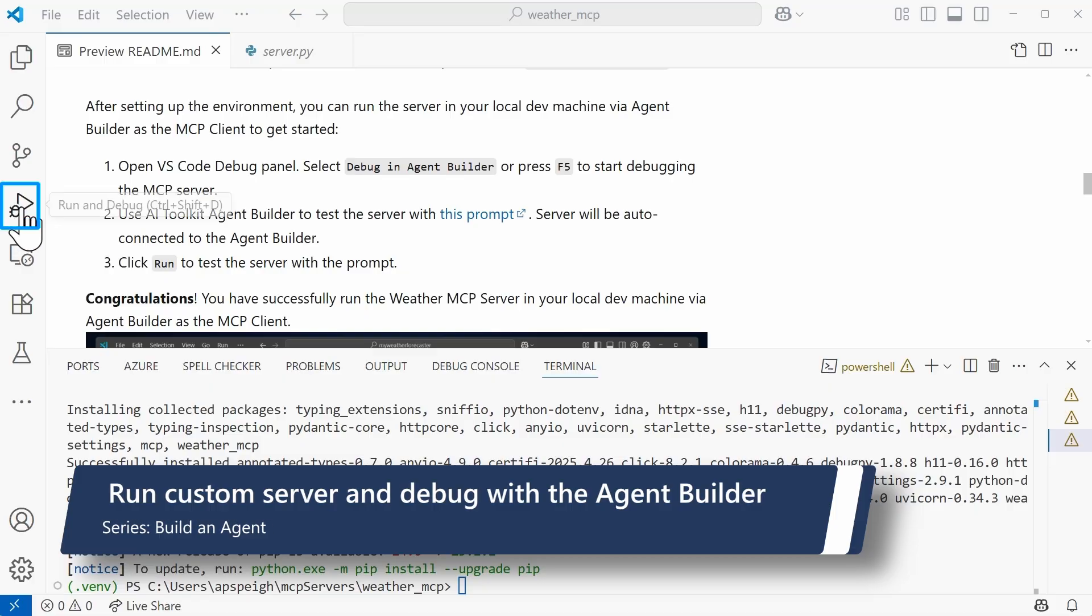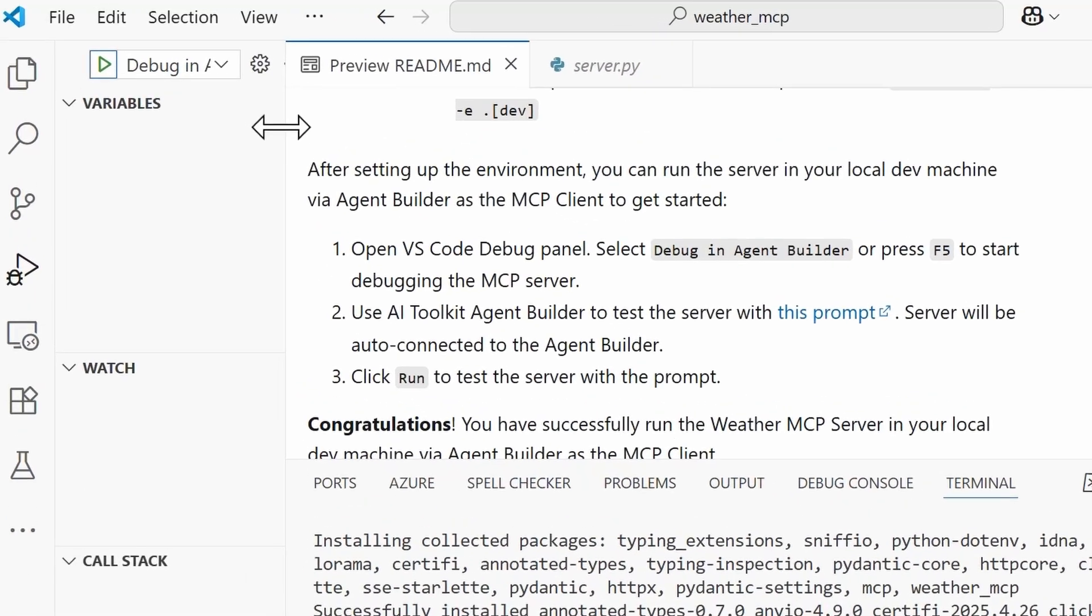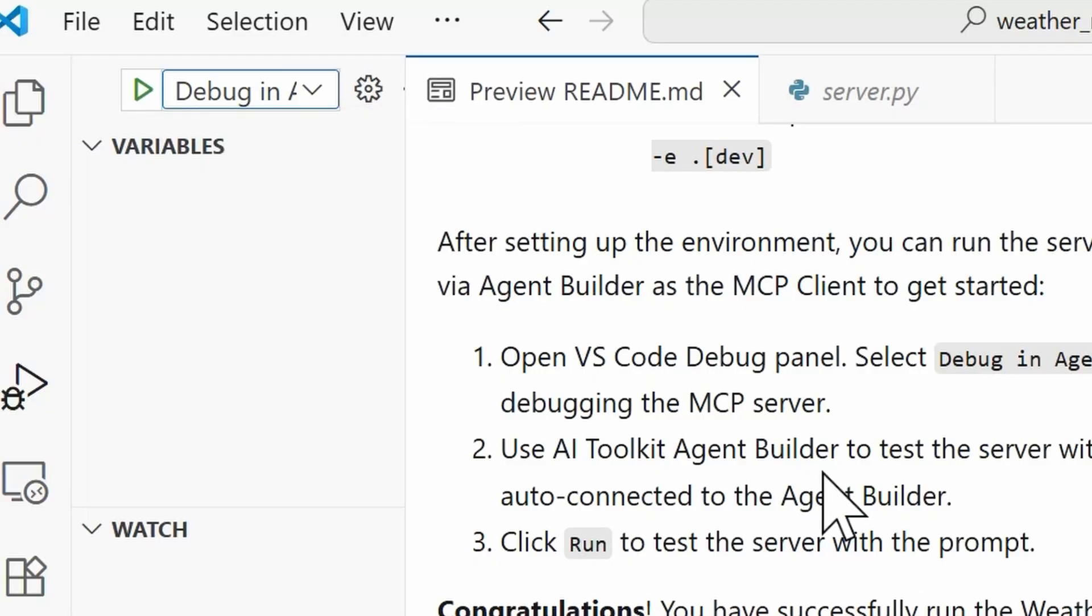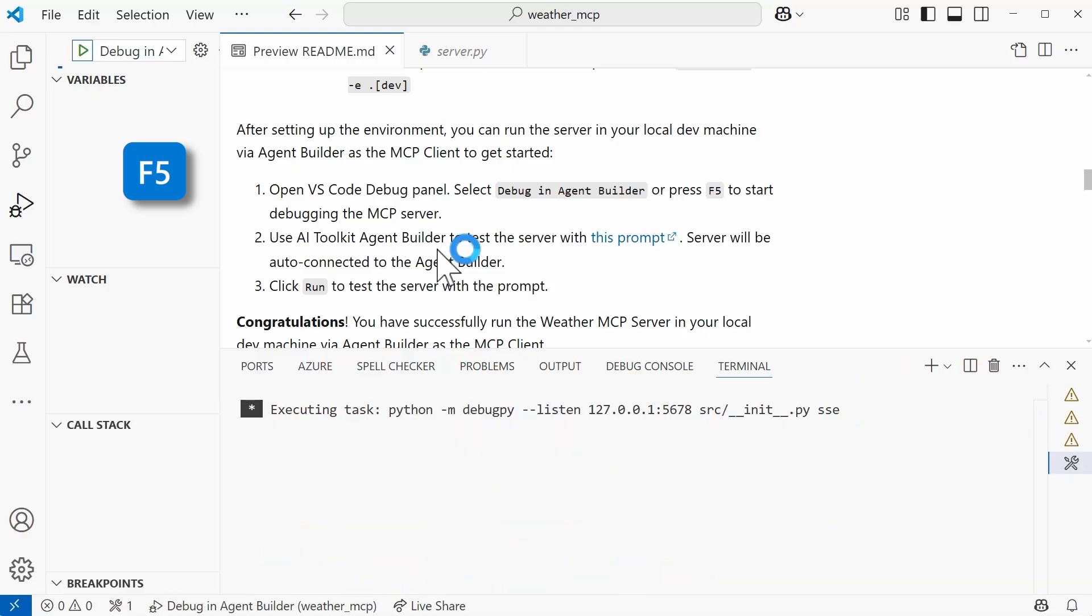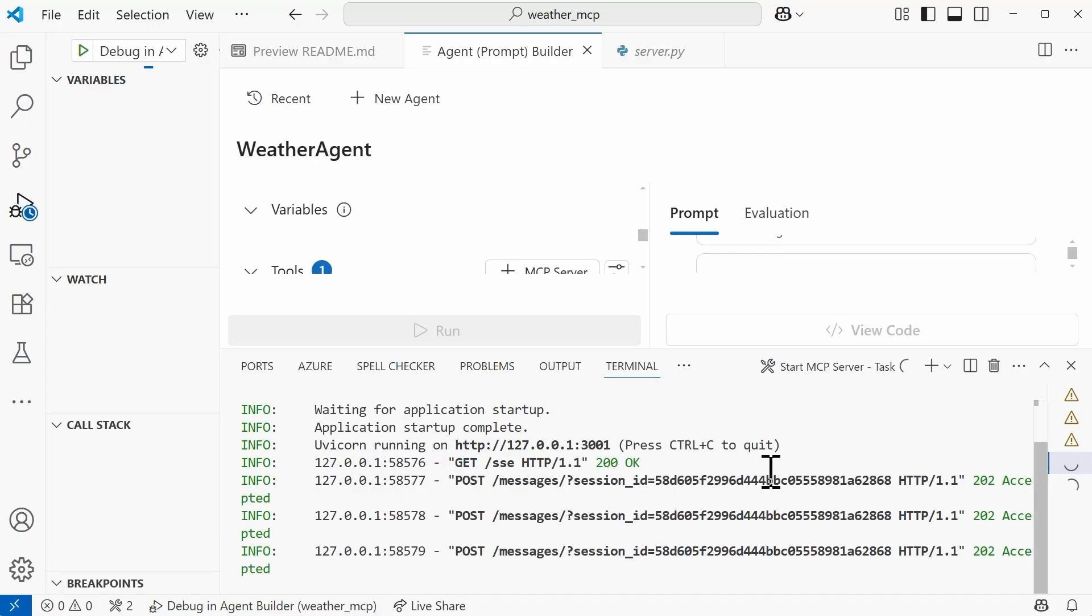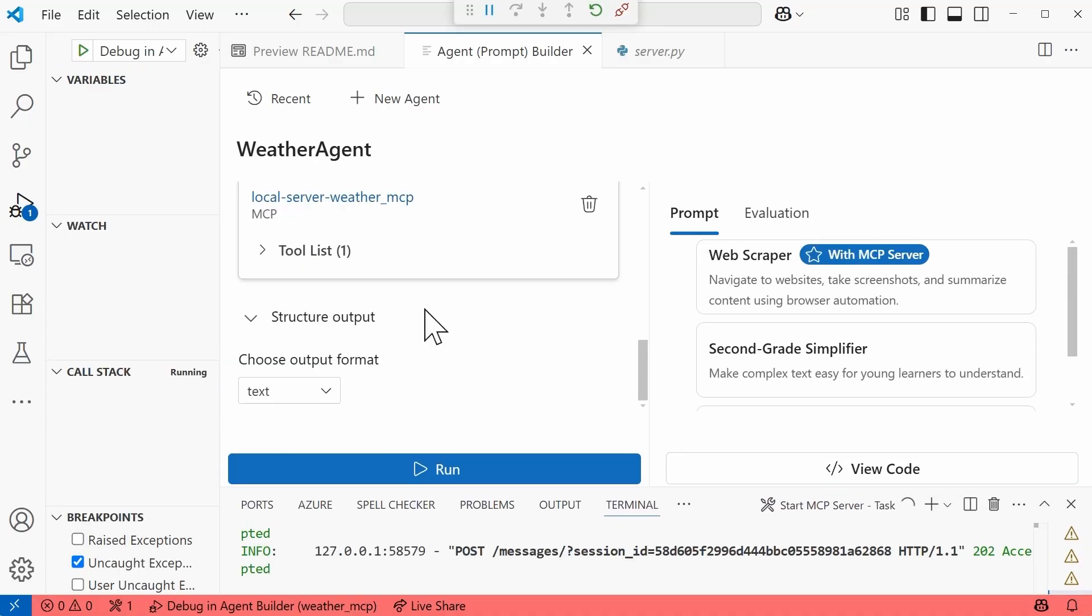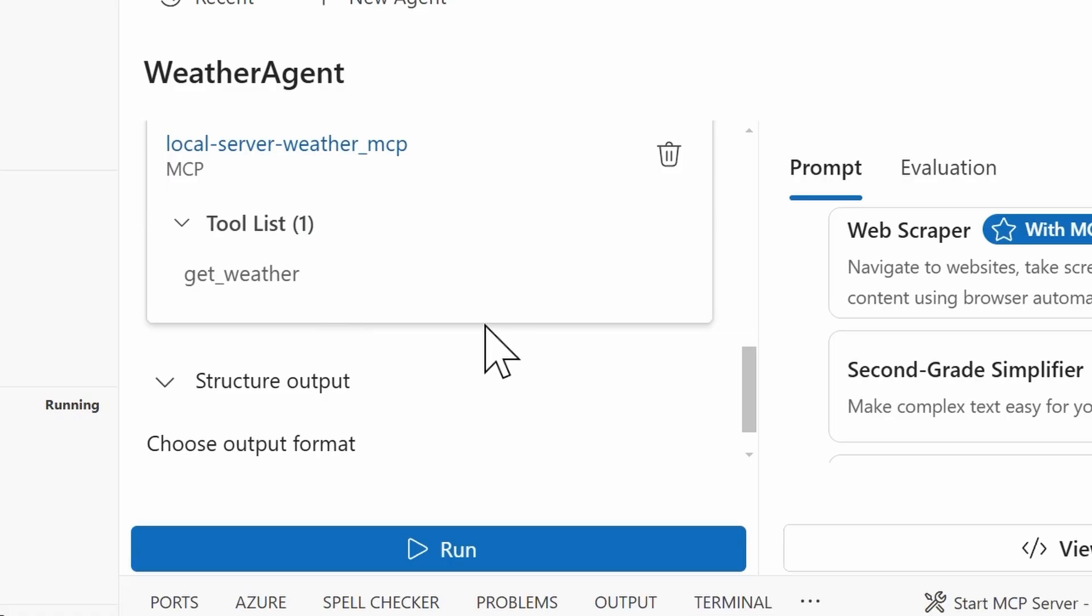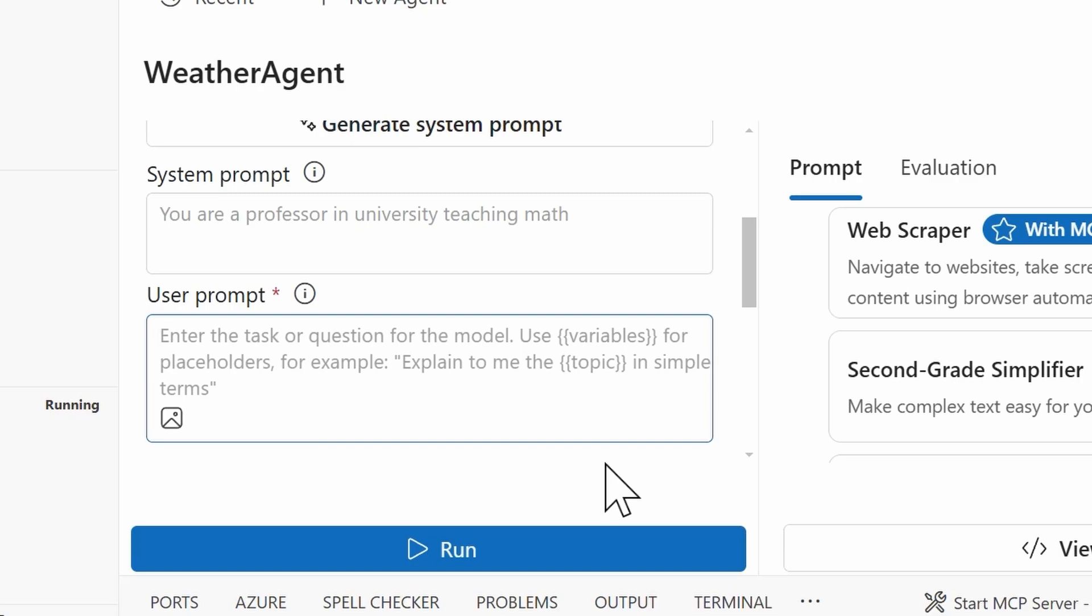We need to navigate to the debug panel. And then once we're here in the debug panel, we need to select this option that says debug an agent builder. You can also press F5 to kick things off. So I'm going to press that on my keyboard to start it. And so it is executing the task. Here within the agent builder in the tools section, I do see that I have a local server for my weather MCP server. And the one tool that we have is get_weather. I do need to pass in a user prompt. So I'm going to say, what's the weather in Los Angeles? Let's run that.